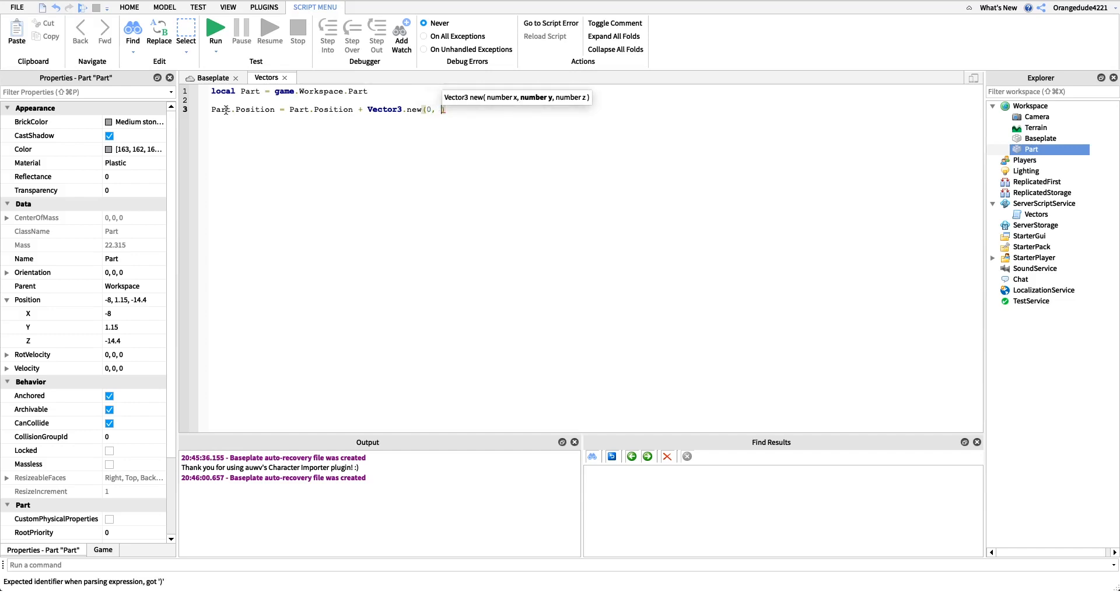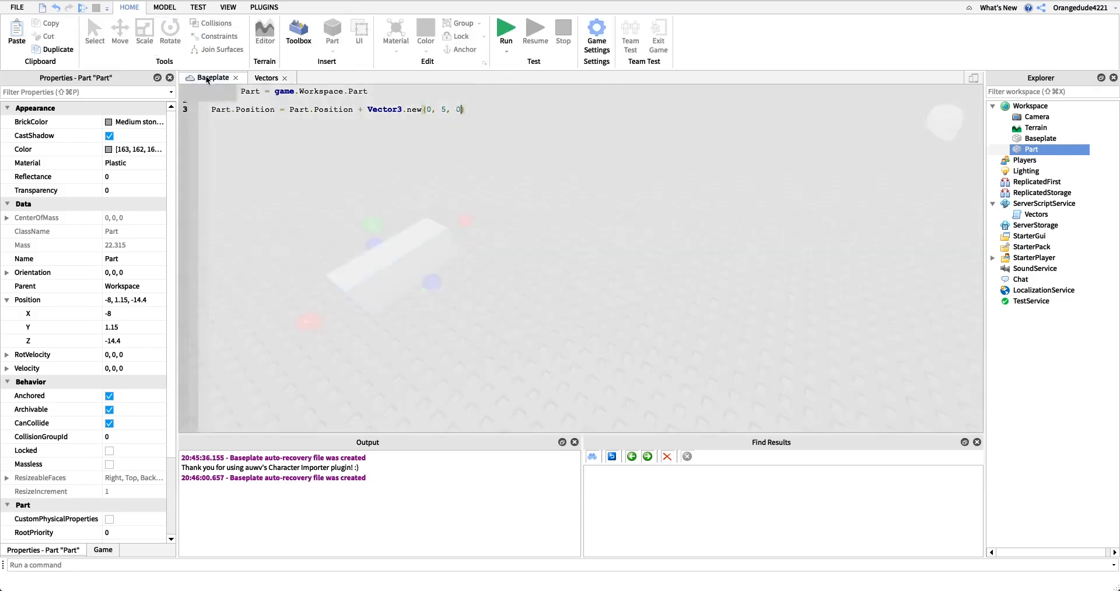I want to shift it five studs up on the y-axis, so I'll put five. And I don't want to shift it any on the z-axis, so I'll just put zero.